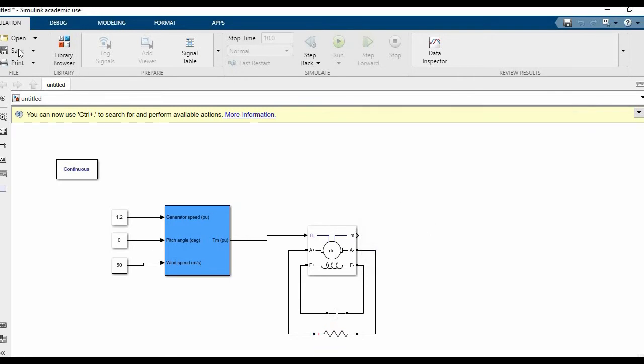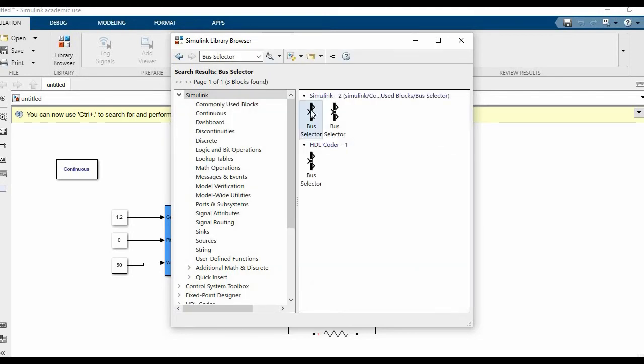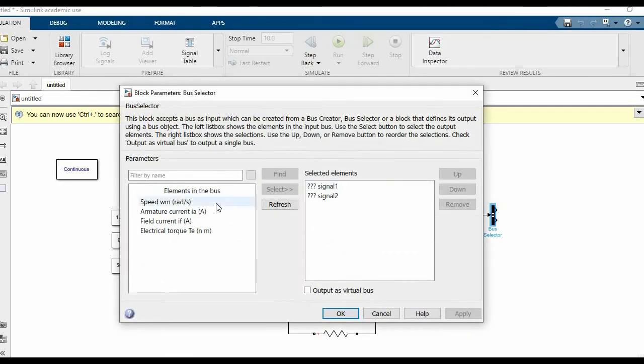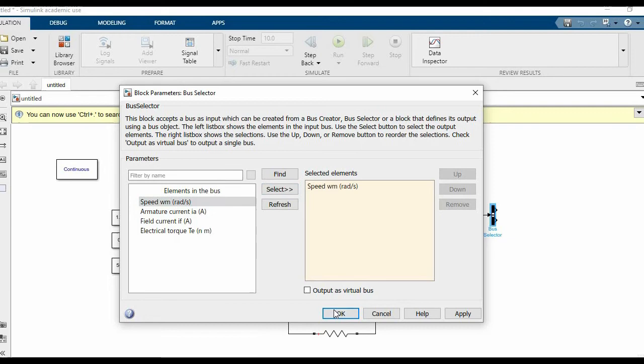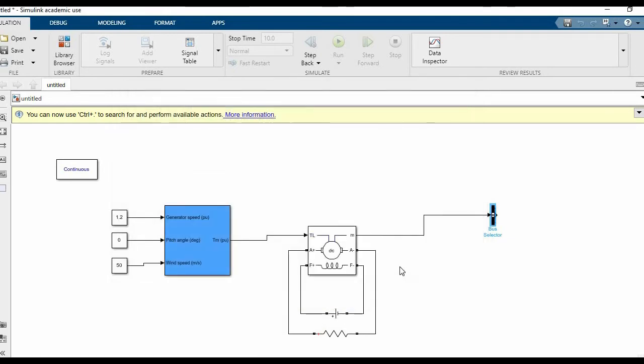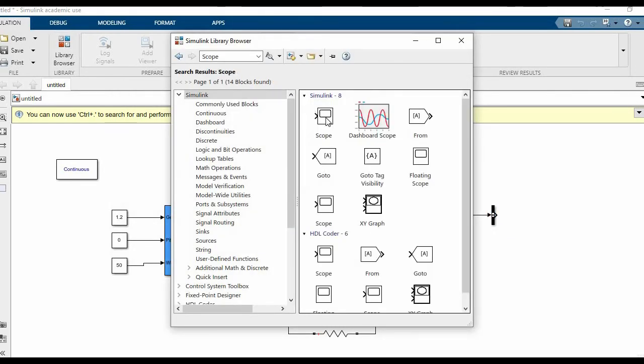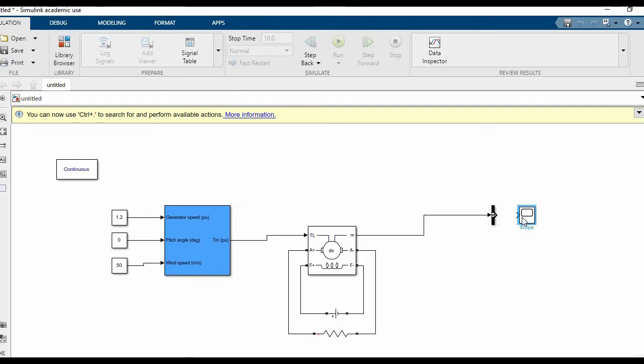Now we'll observe the output in a scope. For this we'll need a bus selector as well, because the output of the DC machine can measure field current, armature current, and speed, but we would only need the speed. Let's delete the preset signals and measure only speed. You can observe the output in terms of radians per second by default, but if you want it in terms of RPM, you'll have to divide it by a factor. For this video we'll be using only radians per second.